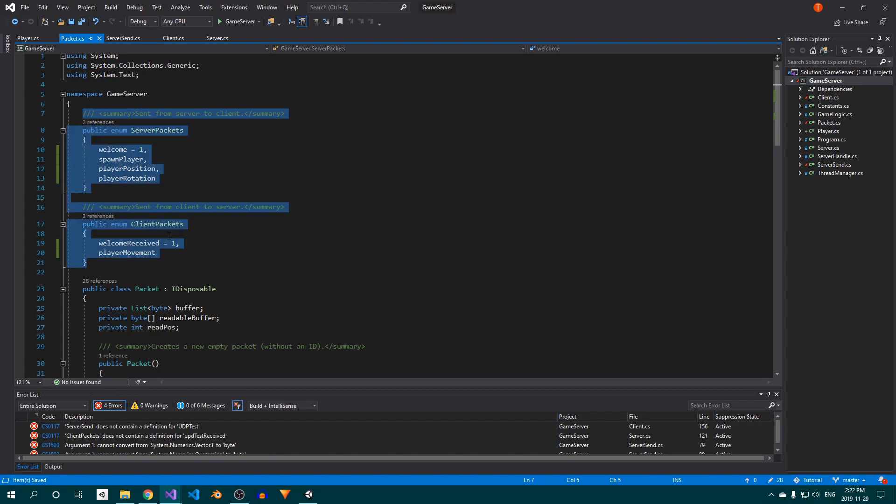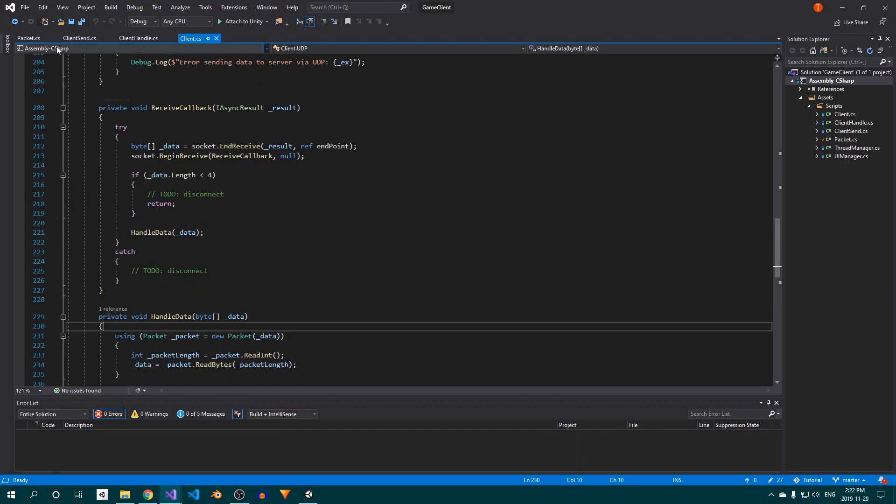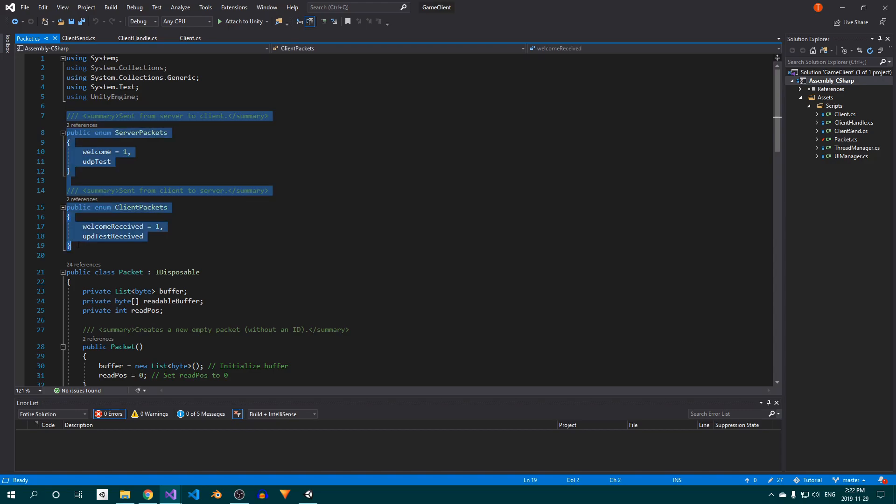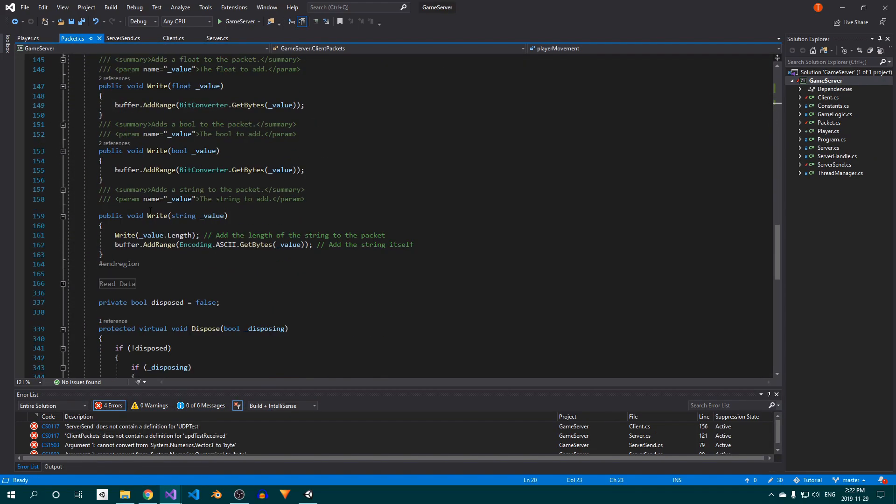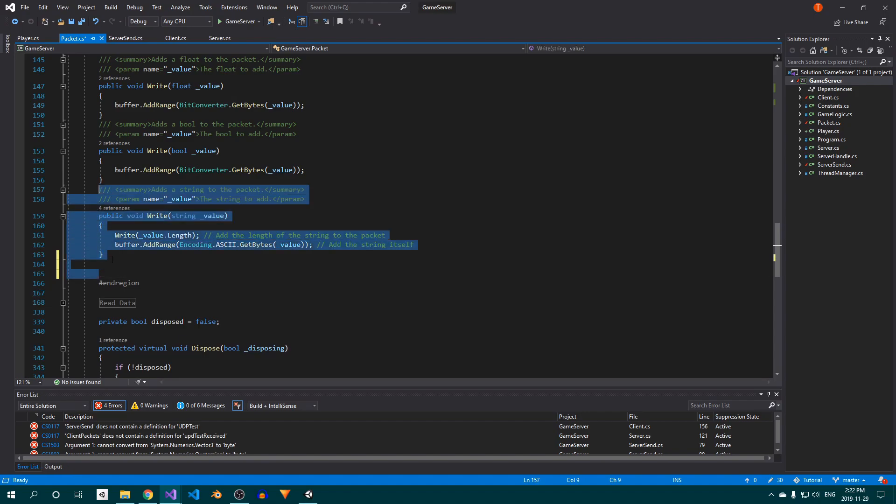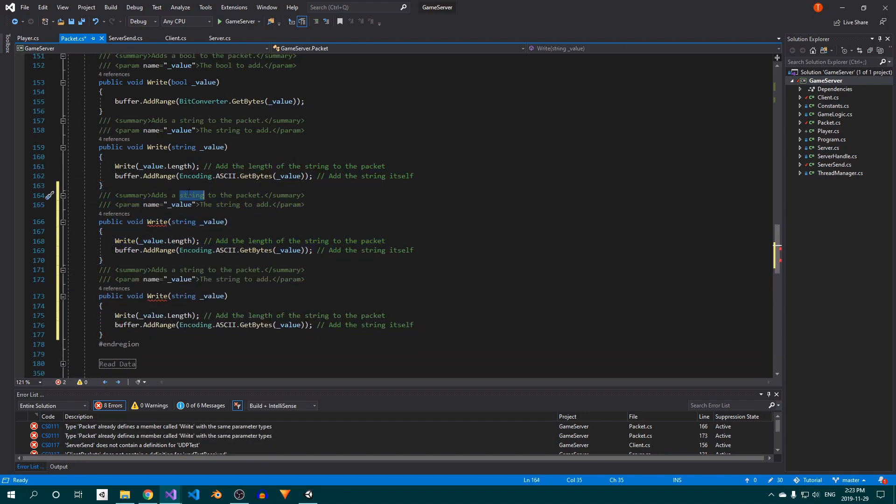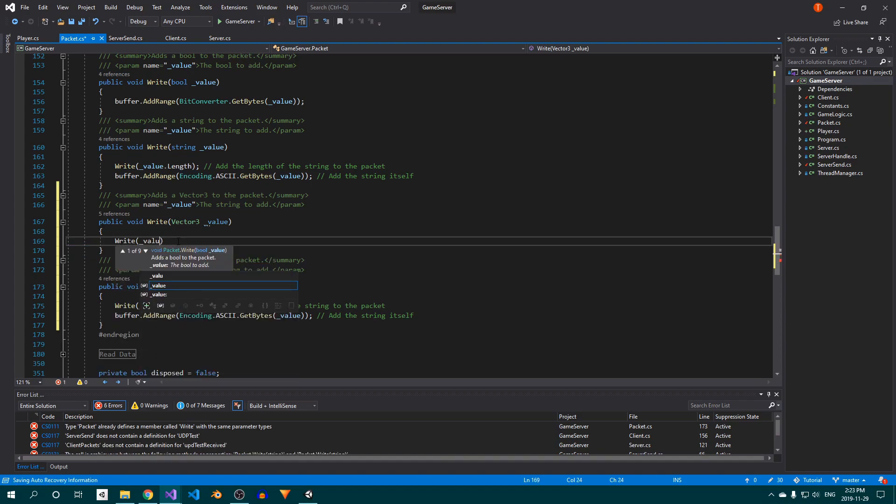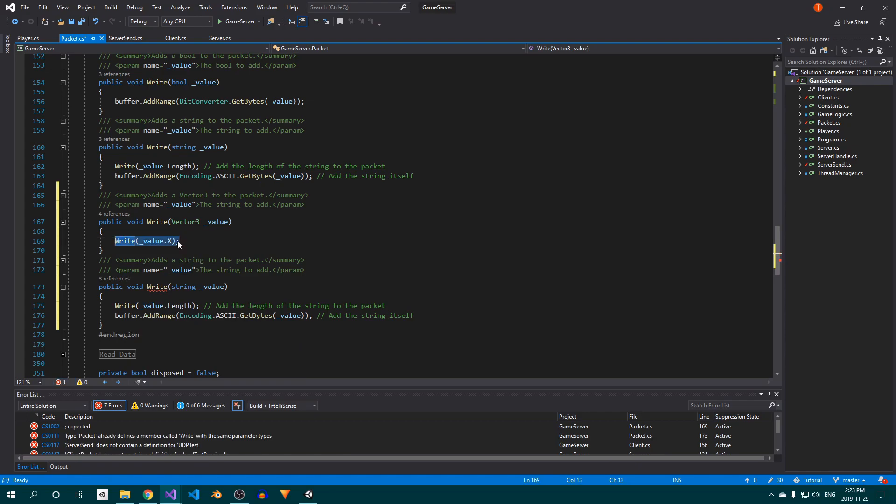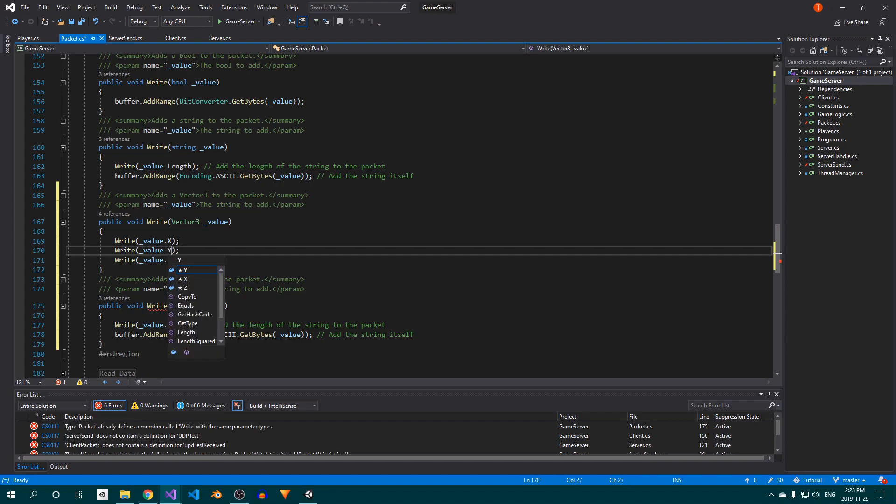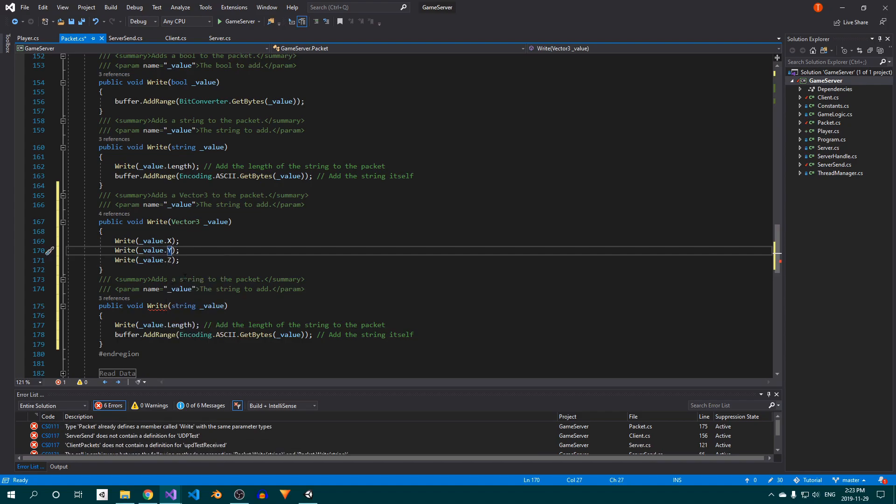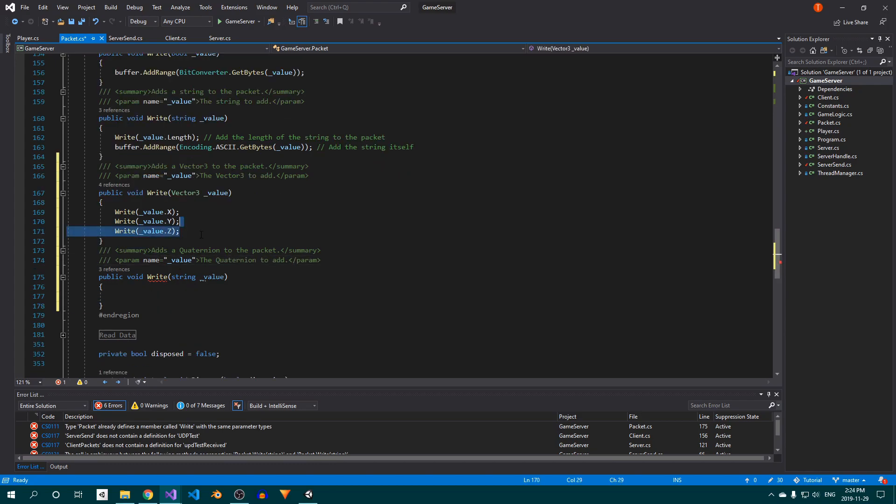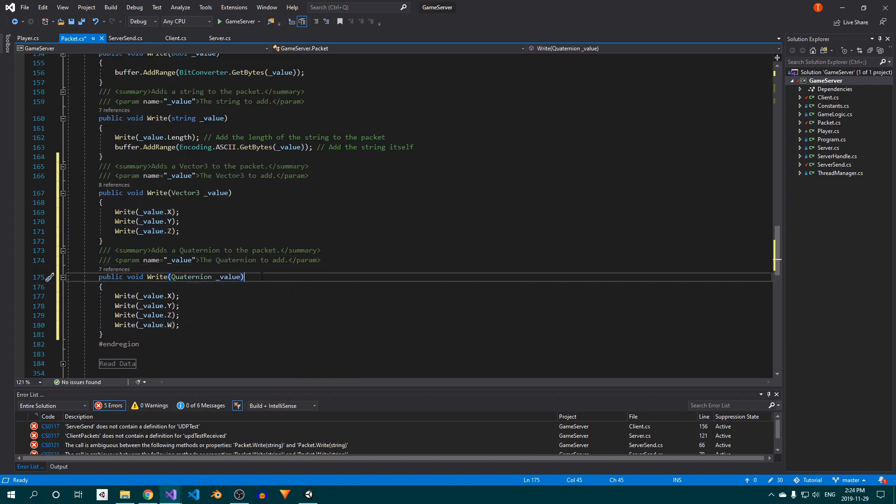Open up the Packet class, and before we forget, copy over the packet ID enums to the client to make sure they're identical. Back on the server, we're going to add two overloads for the write method. Duplicate the method for strings twice, and delete everything inside. Make sure to add the system.numerics namespace so we can use the Vector3 and quaternion types. Since a Vector3 consists of three floats, we'll simply call the overload that writes a float three times, once for each component of the vector. We'll do the same for quaternions, except this time we'll write four floats because quaternions have four components.